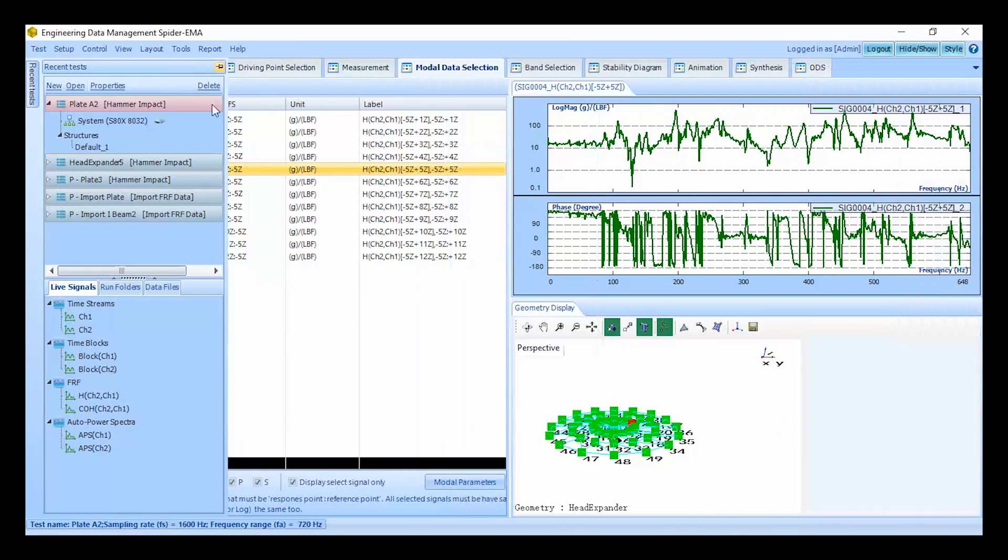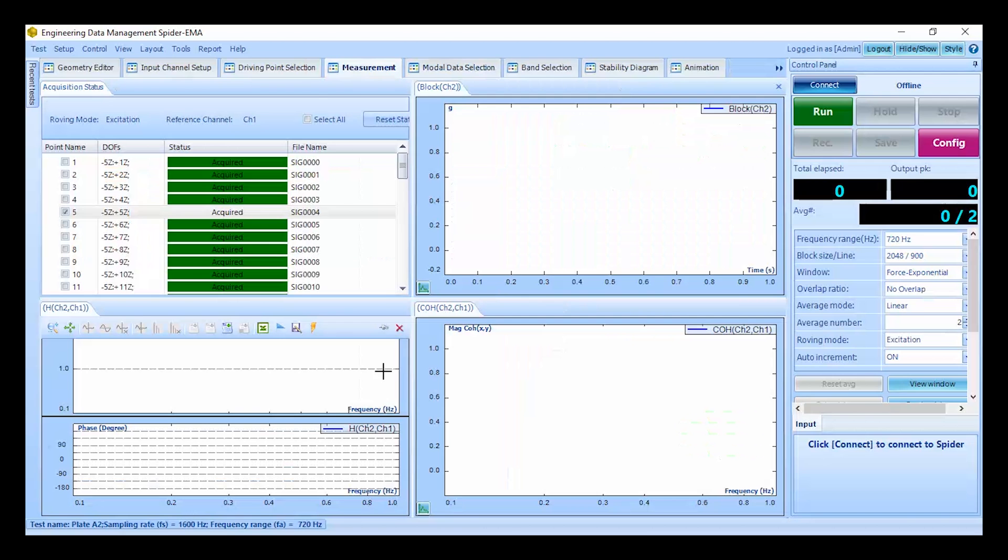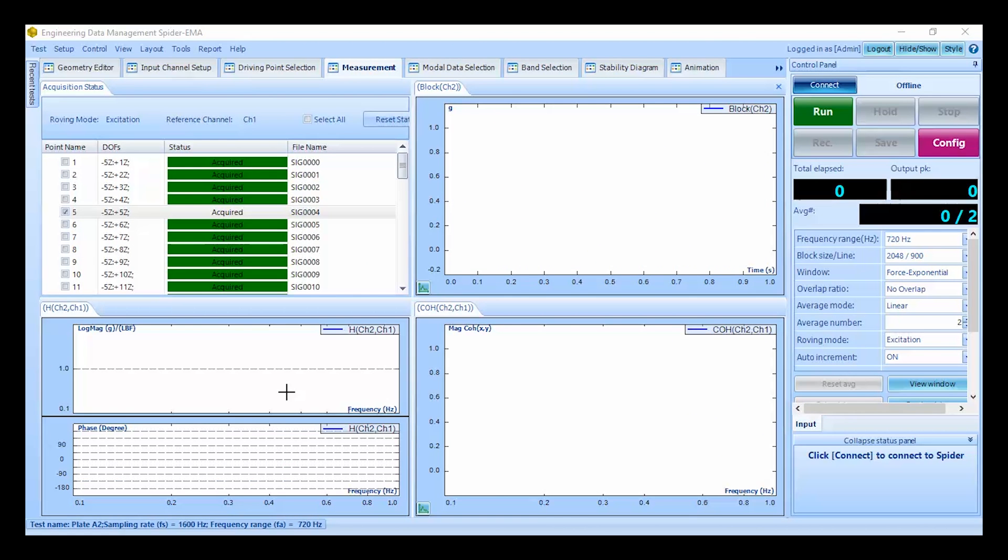We can import FRF signals to this list and we can also remove FRF measurements. To repeat or replace a measurement there is no need to delete any previous FRF measurements. We simply need to acquire a new FRF and it will replace the existing FRF for that particular DOF.